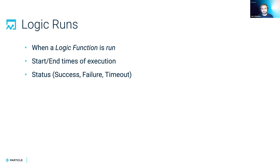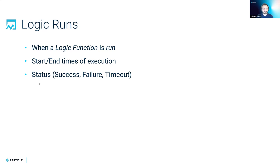Failure could be that you threw an error as the user, or maybe you had an unexpected error from one of our libraries. And a timeout would be if you actually ran over the 30 second limit that you have for individual logic function executions.